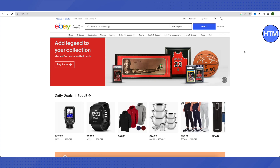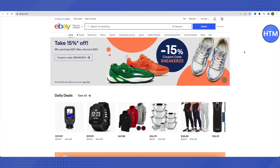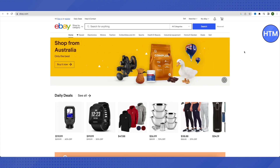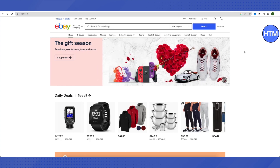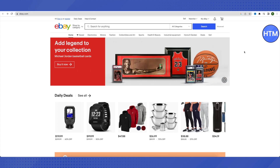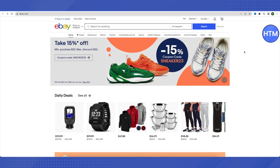After that, you need to verify your phone number and then select the default setting on the next step. After that, you will be asked to link your eBay account to your Payoneer account. If you already have an existing Payoneer account, just select the existing account. If you don't have one, simply create one and link it with your eBay.